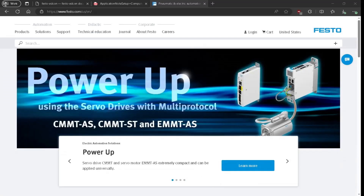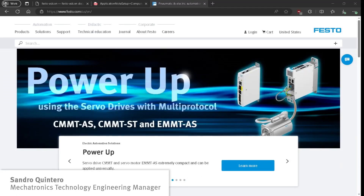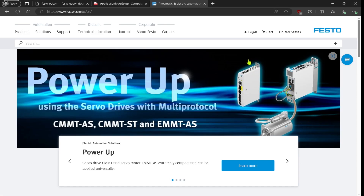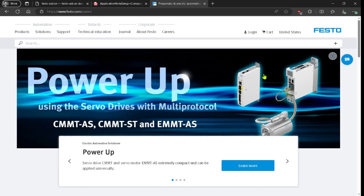In this video we're going to talk about a Python library to control one of these electric drives or servo drives. This one is a stepper drive and this one is a servo drive, but both share the same type of library. We're going to control it over Modbus TCP, although you should also be able to control it over EtherNet/IP. The drive I'm going to work with today is a multi-protocol drive, meaning it can be controlled over PROFINET, EtherCAT, EtherNet/IP, and Modbus TCP, but in Python it's only Modbus TCP or EtherNet/IP.